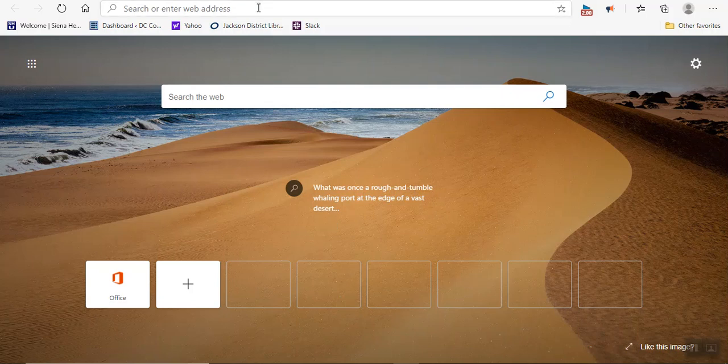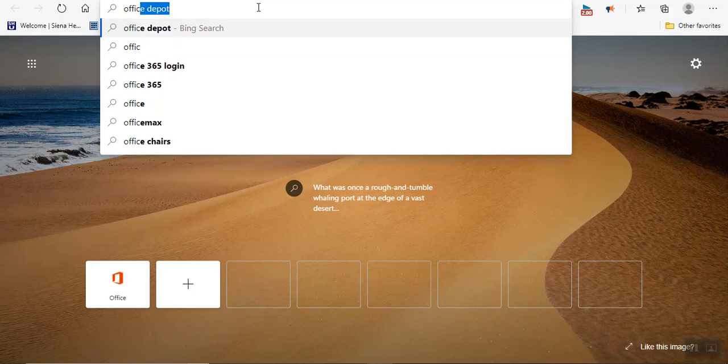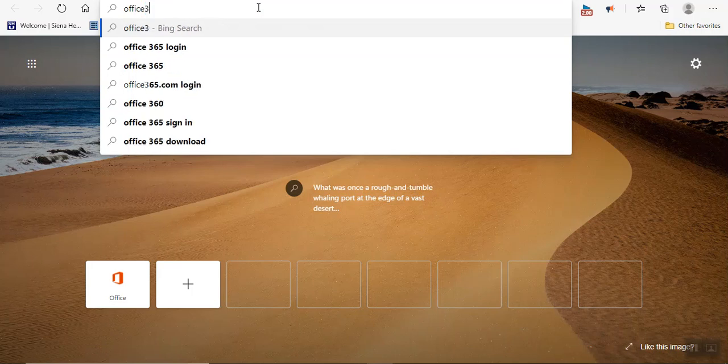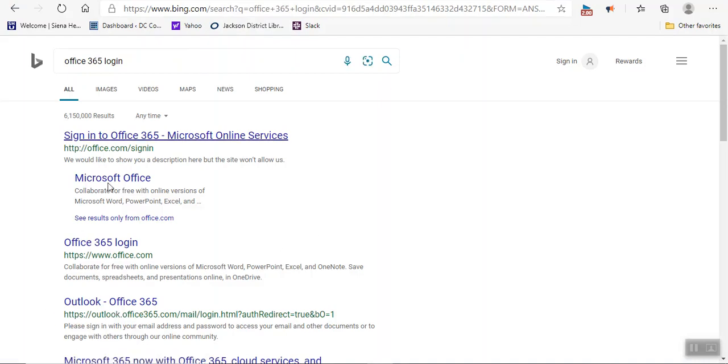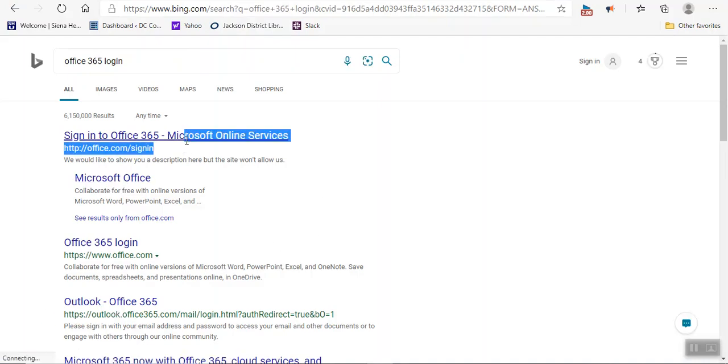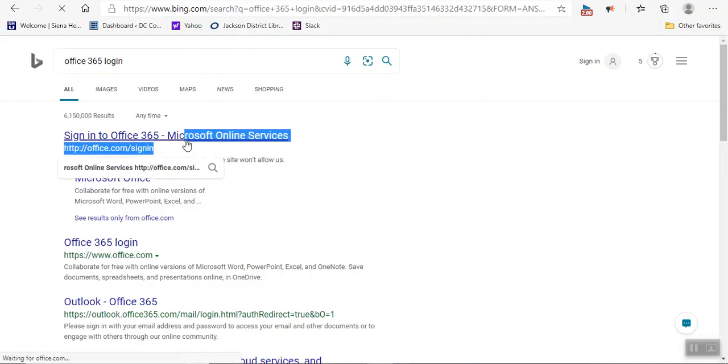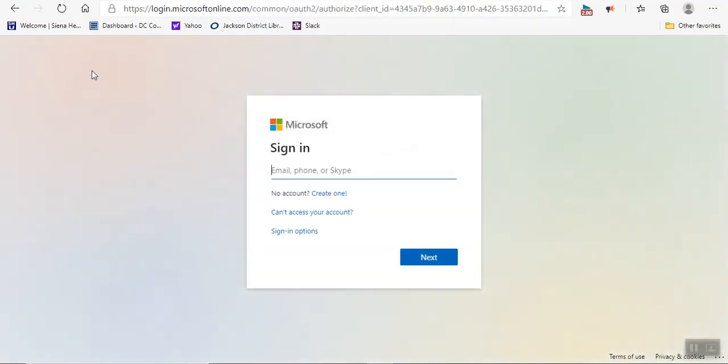So what you do is you go into any search engine. I just happen to be in Bing, but you can just do Office 365 and then log in. It's the first search there. So when this comes up, you're going to click on this and it'll take you to the Office login page.